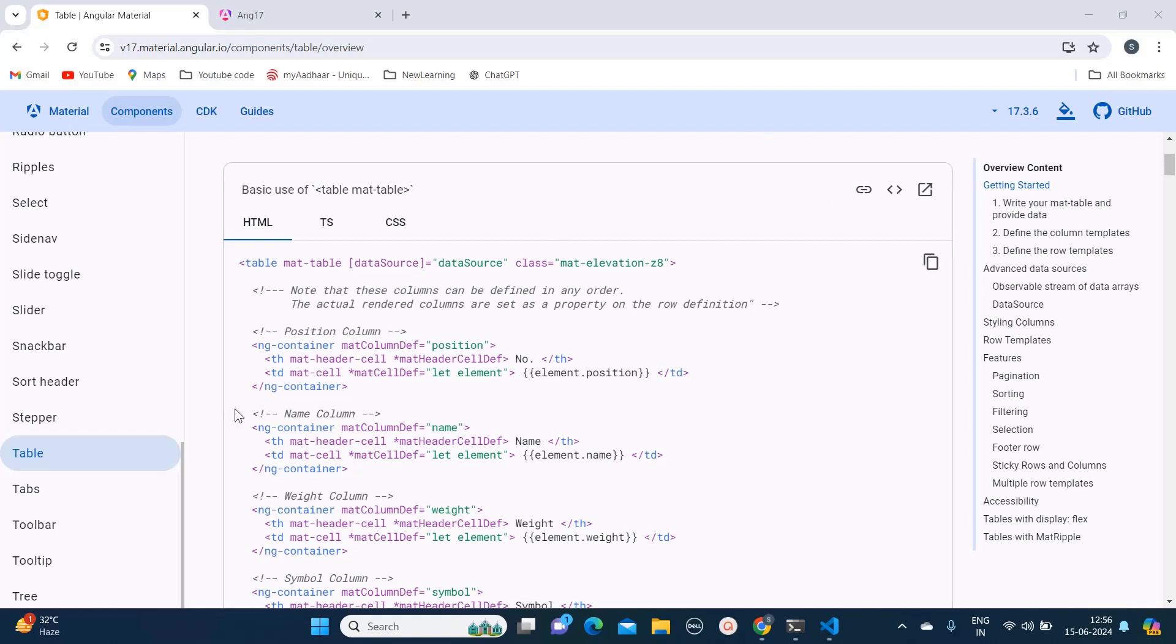In order to add table into your project you need to visit material.angular.io. This video I am making just to show you how we can add custom CSS to table.